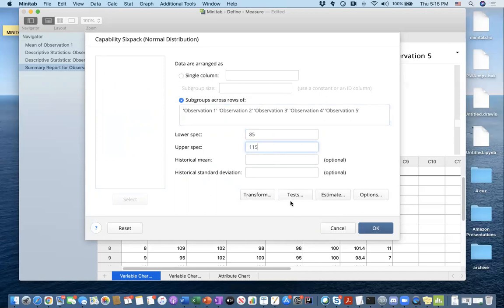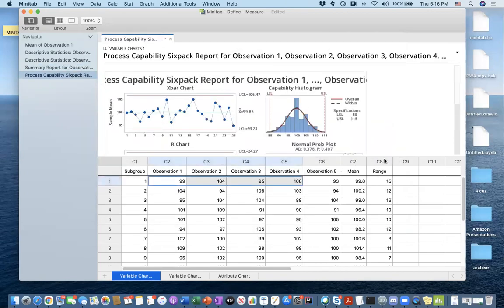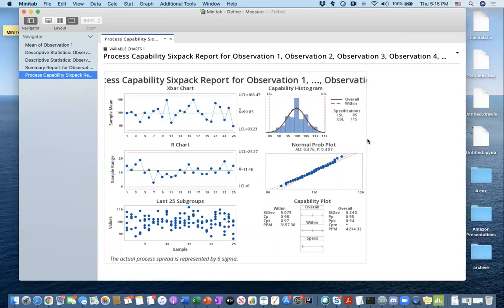There are a bunch of options and different types of tests we can select, but I'm just going to hit OK and look at the results. Let me close this — you can see I have a bunch of data output from Minitab.